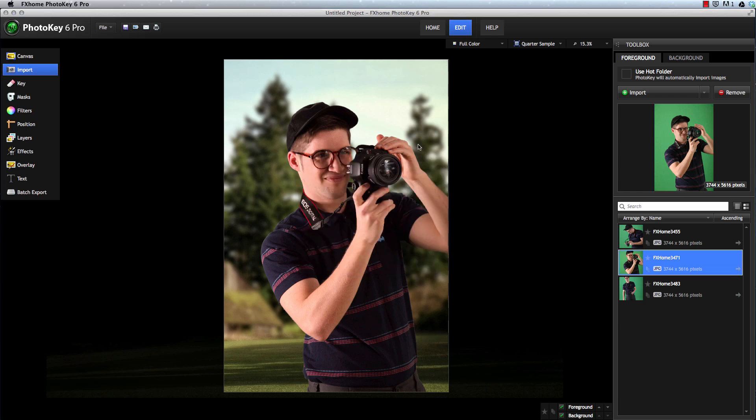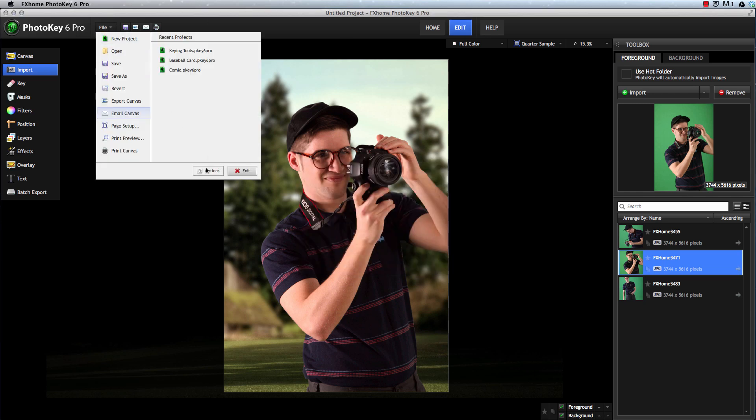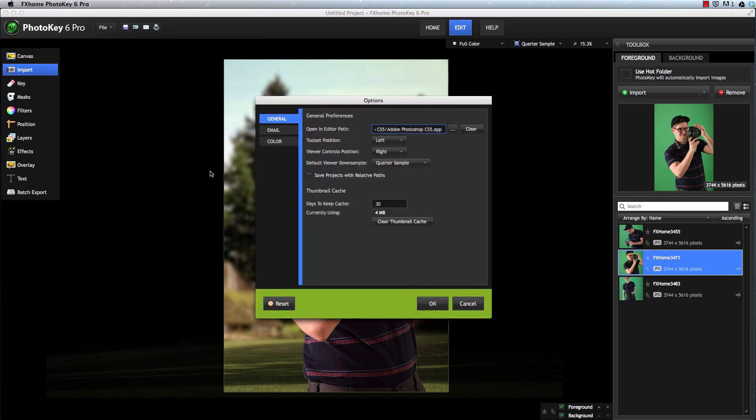You can also use the email option to post images directly to your Facebook page. On your Facebook brand page, choose Edit Page, then go to the Mobile section to find the email address that is linked to your Facebook account. Each Facebook brand page includes a unique email address.